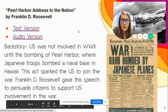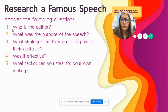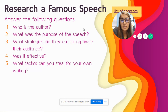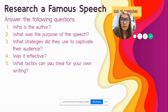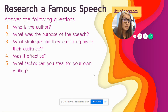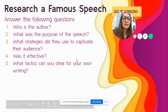There's a video version and a text version. After you watch it, you're going to answer these questions: Who is the author? What was the purpose of the speech? What strategies did they use to captivate their audience? Was it effective? Did it work? And what tactics can you use for your own writing and speech creation? That's it for the first week — next week we're going to dive into writing our own speeches, but this week we're focusing on what makes an effective speech.